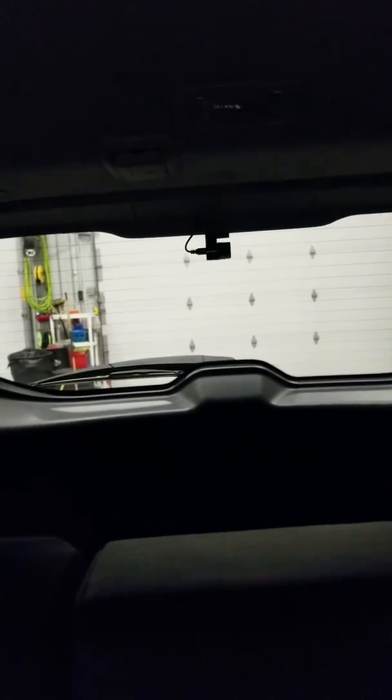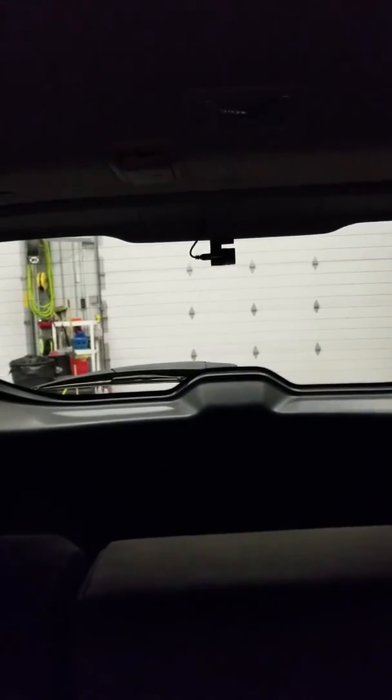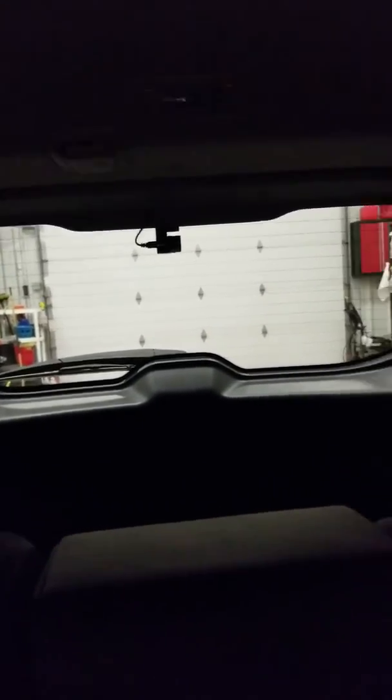I'll show you what the rear camera looks like. That is the rear camera that is installed in the rear hatch. That is still a very clear camera.